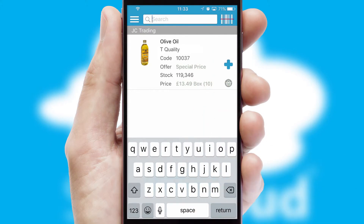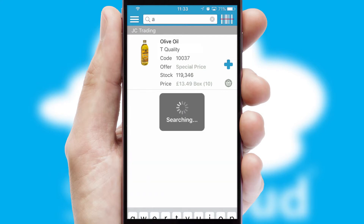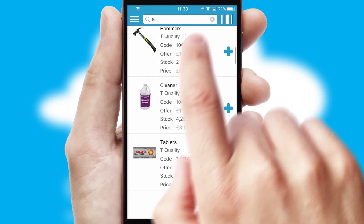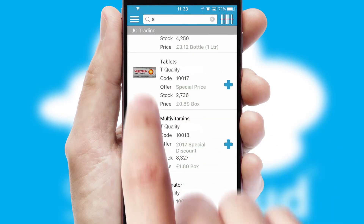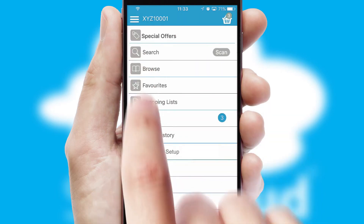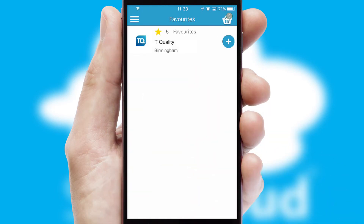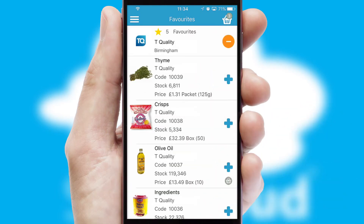You can also search for products by name, code or other key search words. Re-ordering regular items is quick and simple as you can maintain your own list of favorite products.